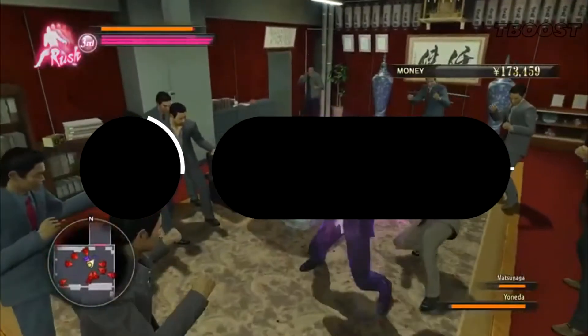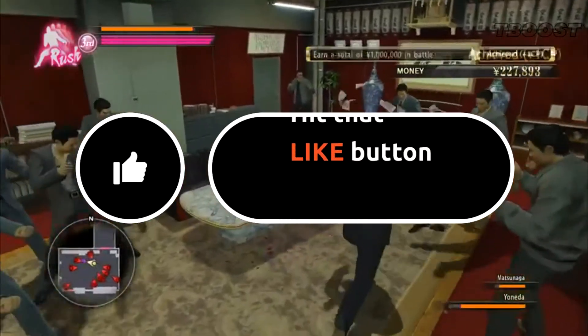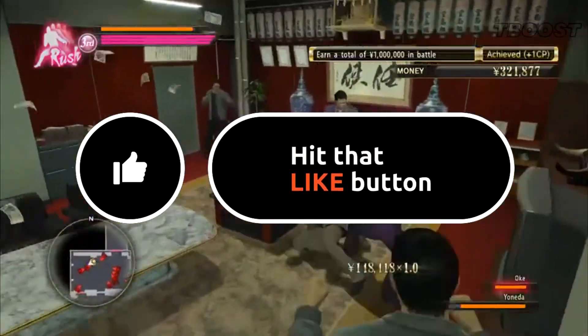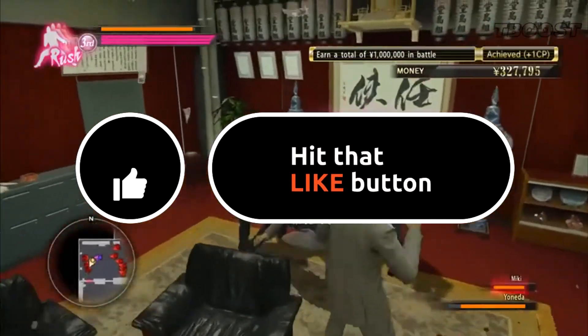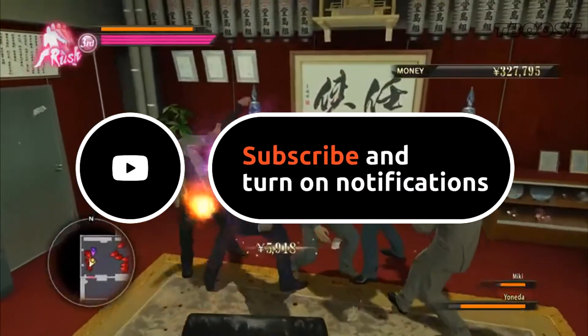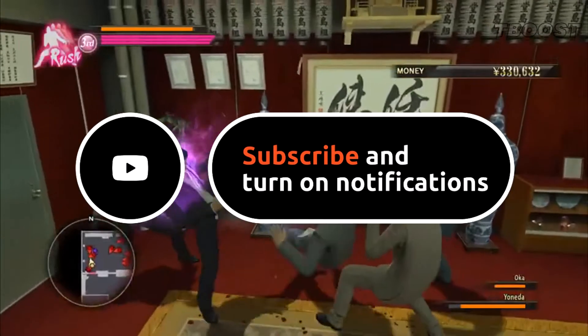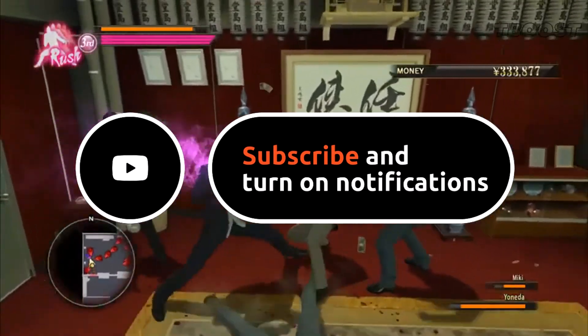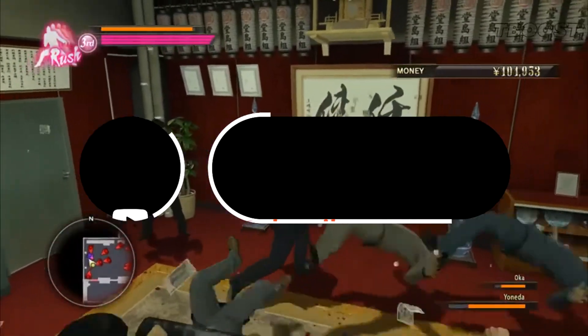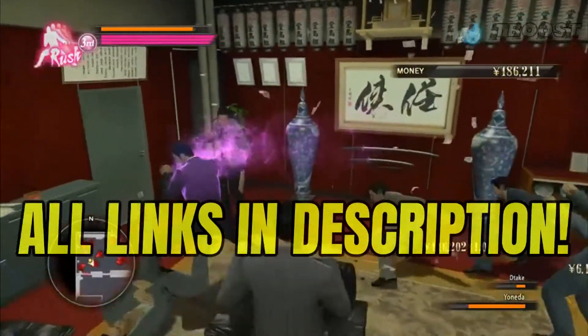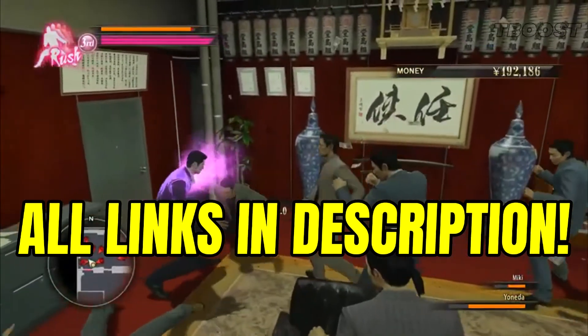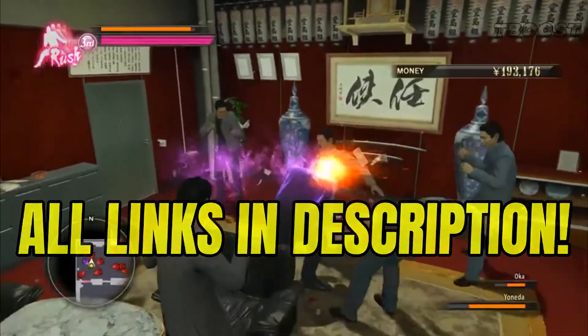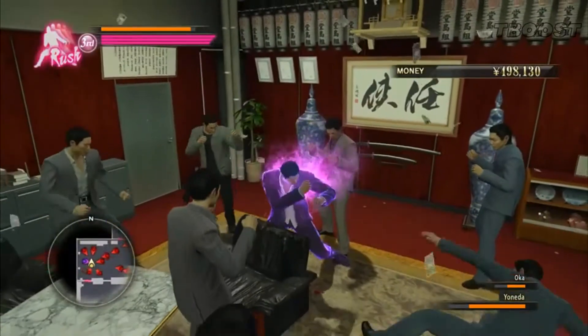Before we start, please remember to leave a like if you guys are pleased with your results. It helps me out a lot, and please consider pressing the subscribe button with the bell notification. You will find all the links mentioned in this video in the description down below.